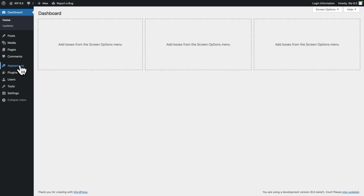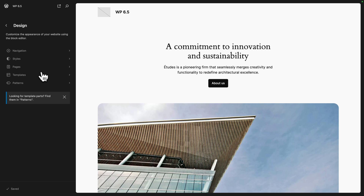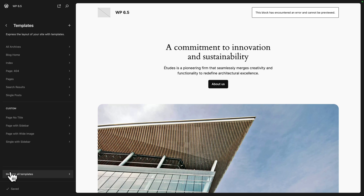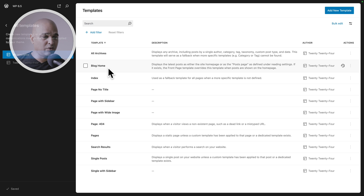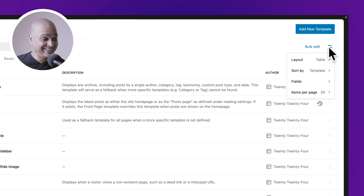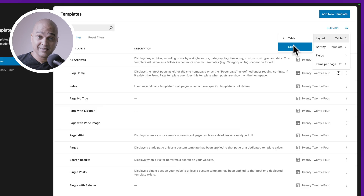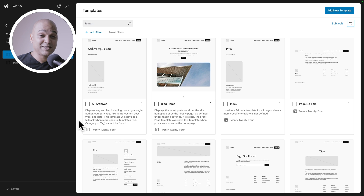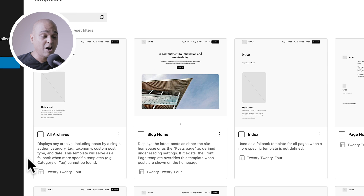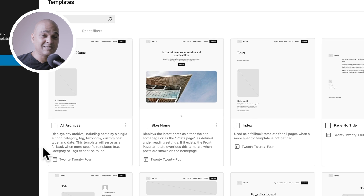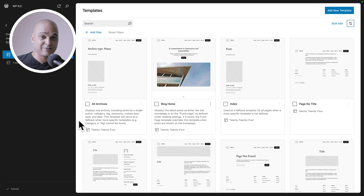Now let's do the same thing in WordPress 6.5 — appearance, editor, templates, and manage all templates. On first glance it looks similar, maybe a bit refined. But look here in the top right corner: layout — we have table and grid. Let's switch to grid. Now we have a visual representation of what those templates are. This is such a time saver, because the more templates you add to your website, the harder it is to remember which template does what.